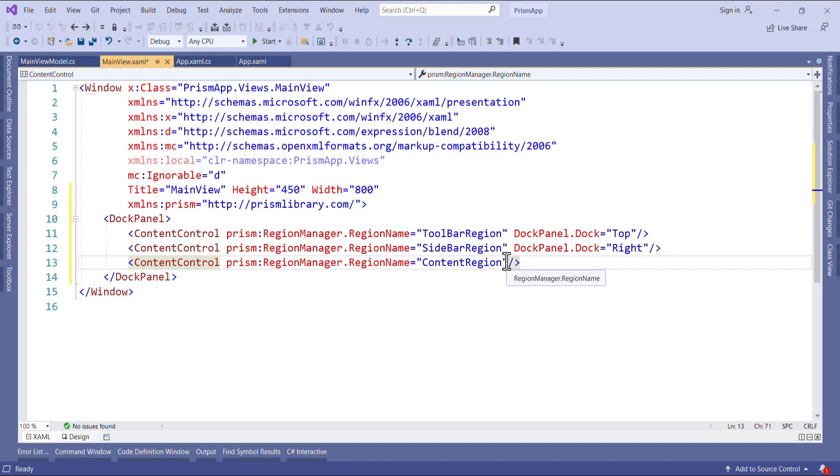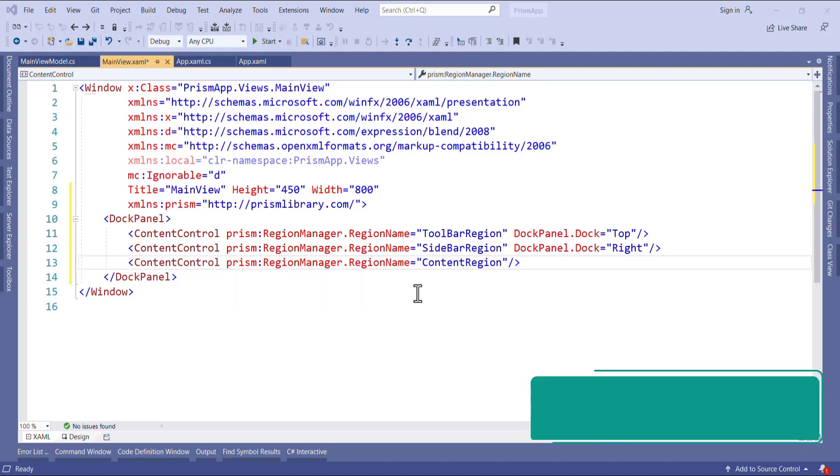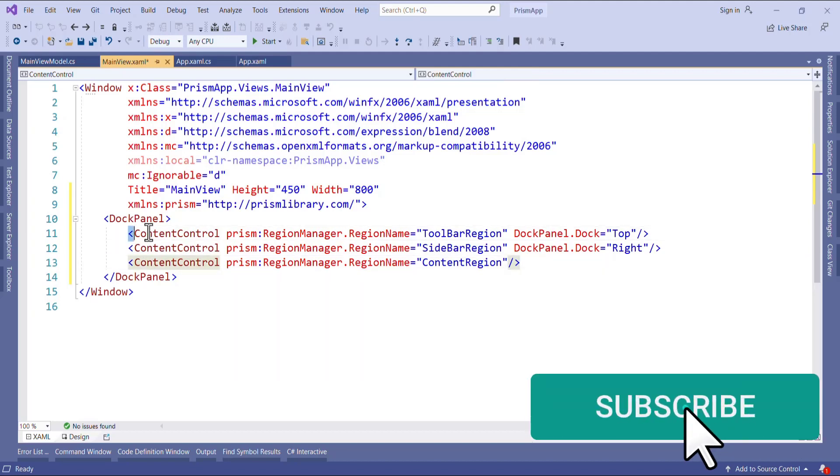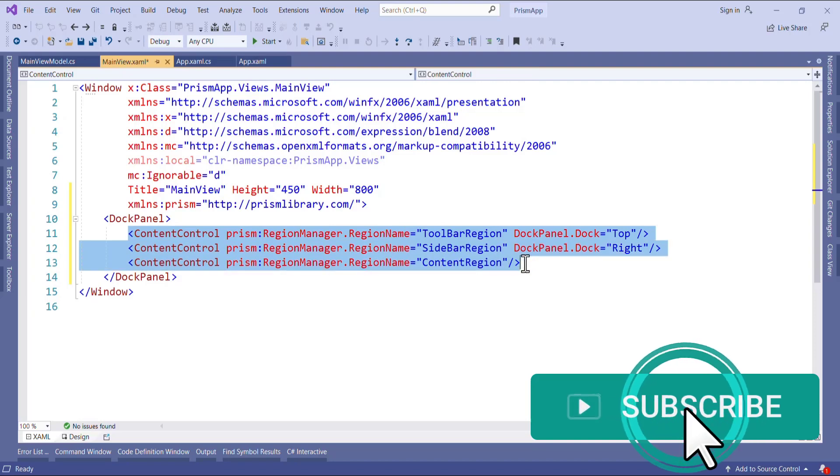Now we have added the region to our UI. Now it's time to show or display the UI to this region. Now it's time to create the view which we are going to display on the window.